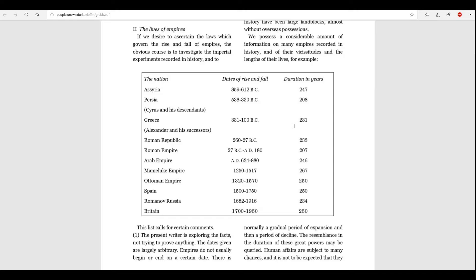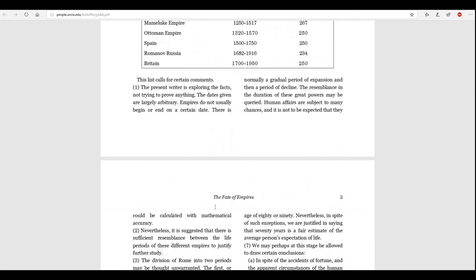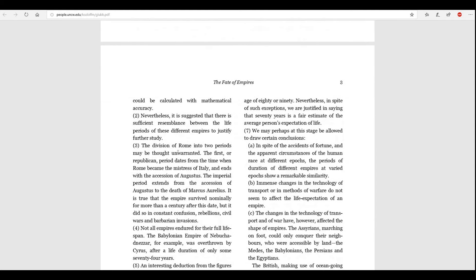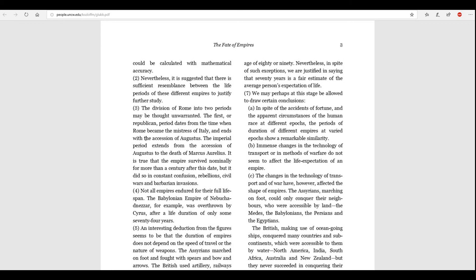This list calls for certain comments. Number one. The present writer is exploring the facts, not trying to prove anything. The dates given are merely, largely, arbitrary. Empires do not usually begin or end on a certain date. There is normally a gradual period of expansion, and then a period of decline. The resemblance and the duration of these great powers may be queried. Human affairs are subject to many chances, and it is not to be expected that they could be calculated with mathematical accuracy. Nevertheless, Number two. It is suggested that there is sufficient resemblance between the life periods of these different empires to justify further study.